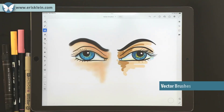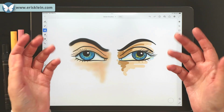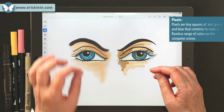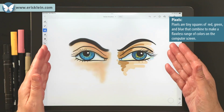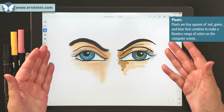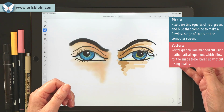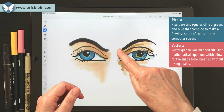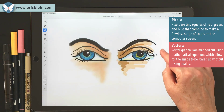Now for the vector brushes. What are vectors? Well, vectors aren't pixels. Pixels are those little square dots that make up graphics on a computer screen, whereas vectors are mathematically produced. They're like telling the computer: draw from point A to point B to point C, and each of those points is a vector.